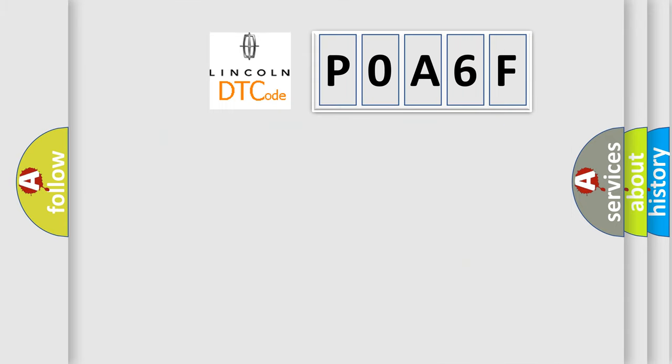So, what does the diagnostic trouble code POA6F interpret specifically? Lincoln car manufacturers.